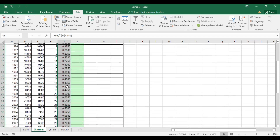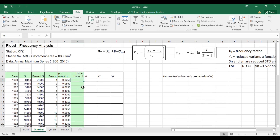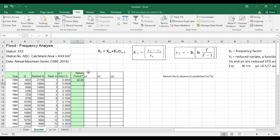Now we have our probability. Next we calculate the return period, which is the reciprocal of probability. I'll apply: equal to 1 divided by probability, and expand it down.